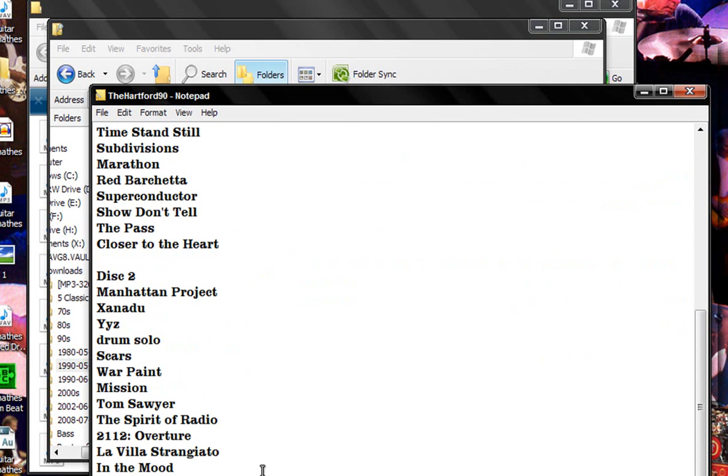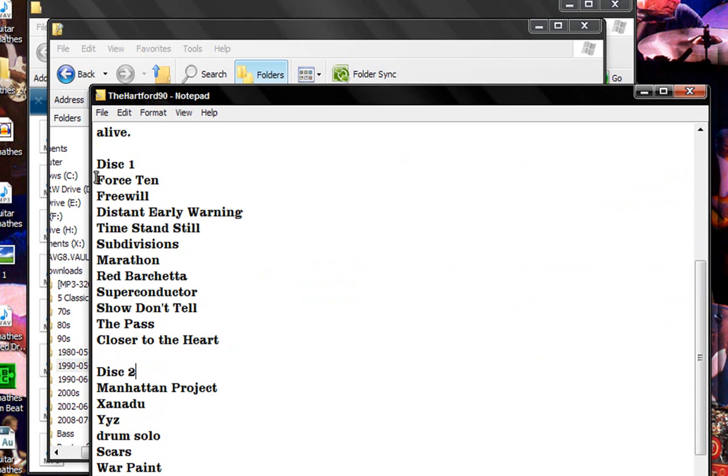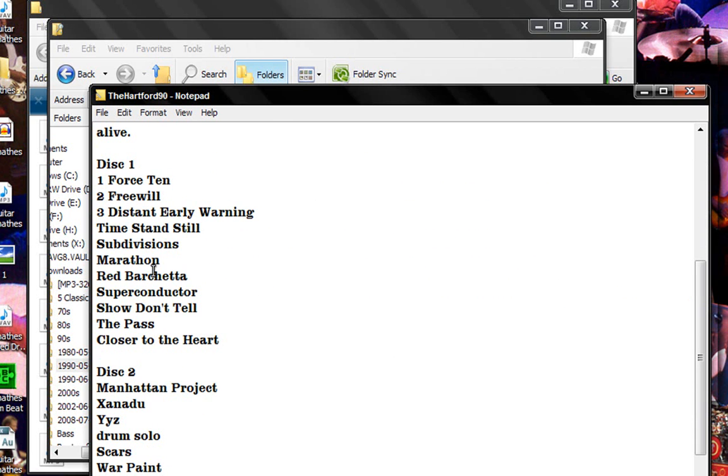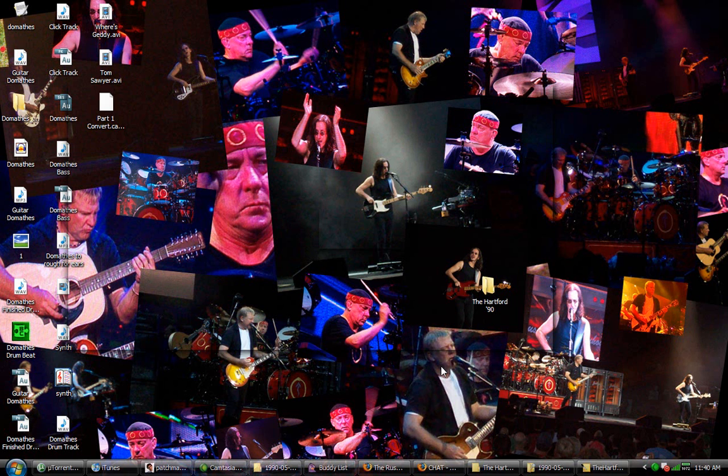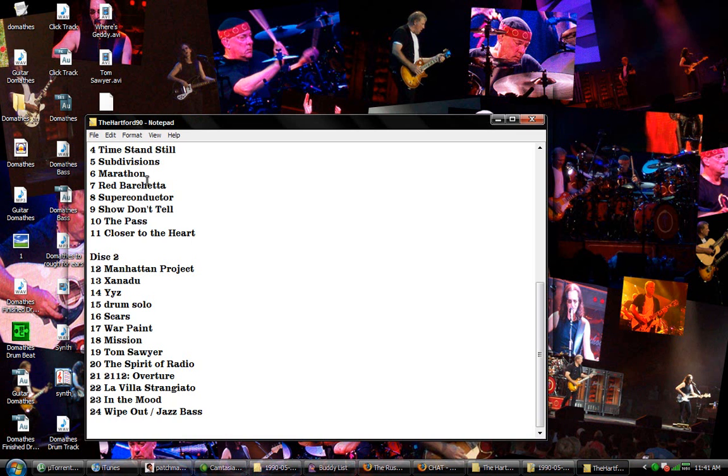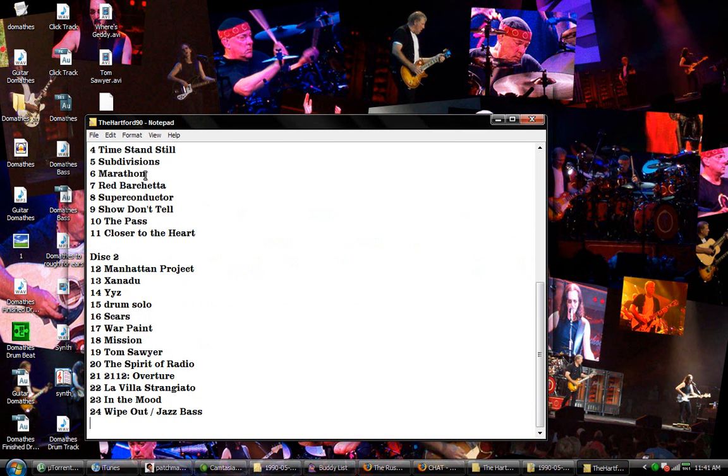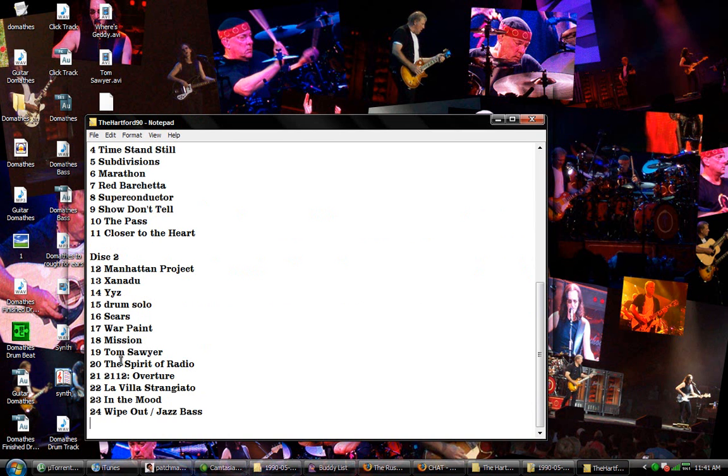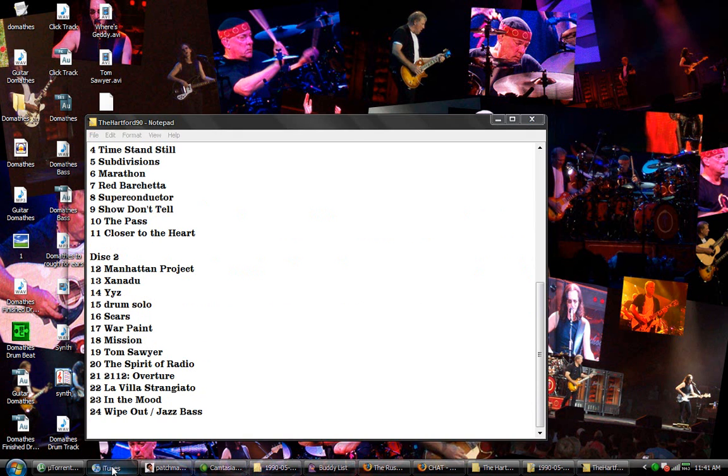So what I usually do, and you don't have to do this, is what I'll put is just I'll roughly edit it by putting a one and then a two and just so on and so forth.